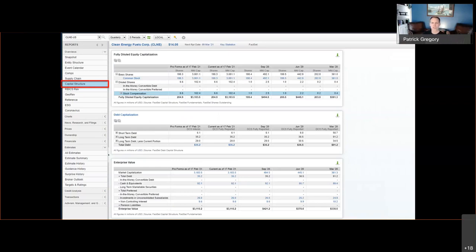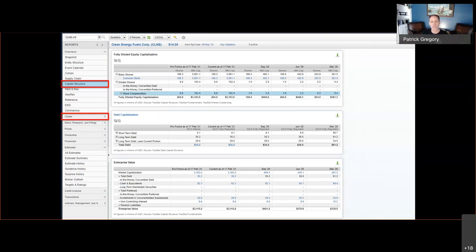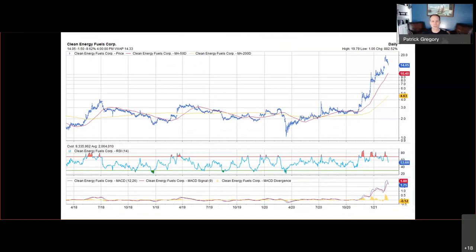We also have a Capital Structure report — if you're building a DCF model, you'll need to figure out the cost of capital, which is contingent on the company's capital structure. All that information is laid out in an orderly format so you don't have to dig through filings. FactSet also has a powerful charting capability. The first chart is a simple price chart with 50 and 200-day moving averages overlaid. You can see the massive performance Clean Energy has had recently; the team has done a good job staying disciplined, trimming the position when they couldn't justify a higher price target rather than just riding the momentum.